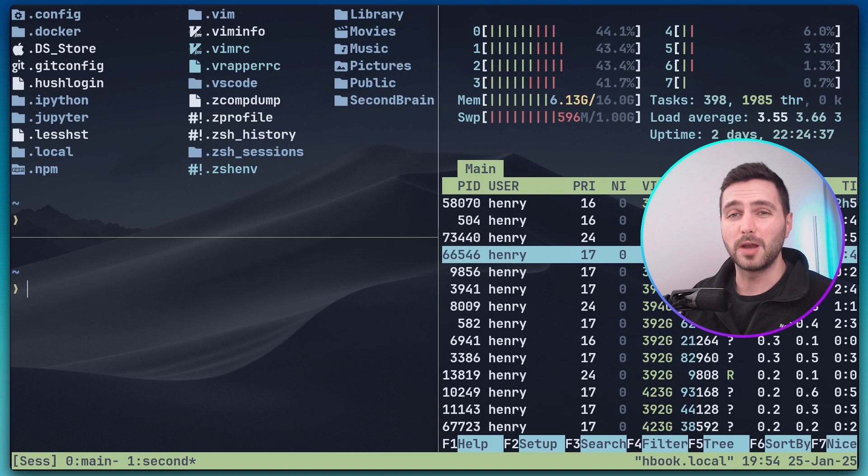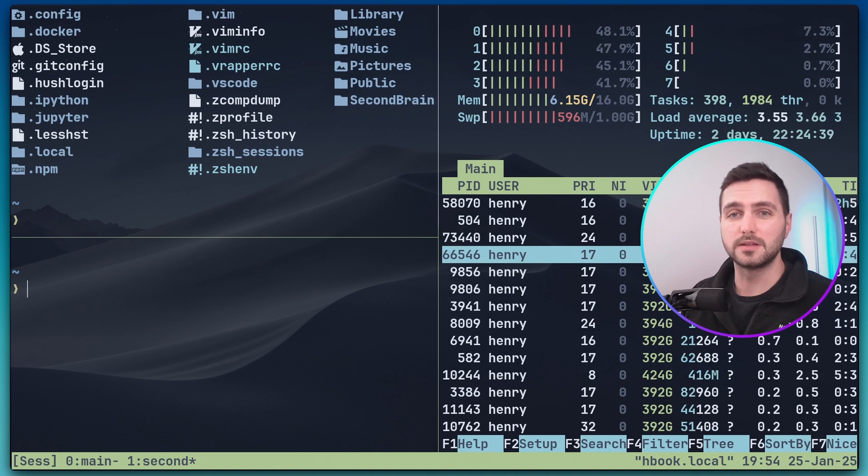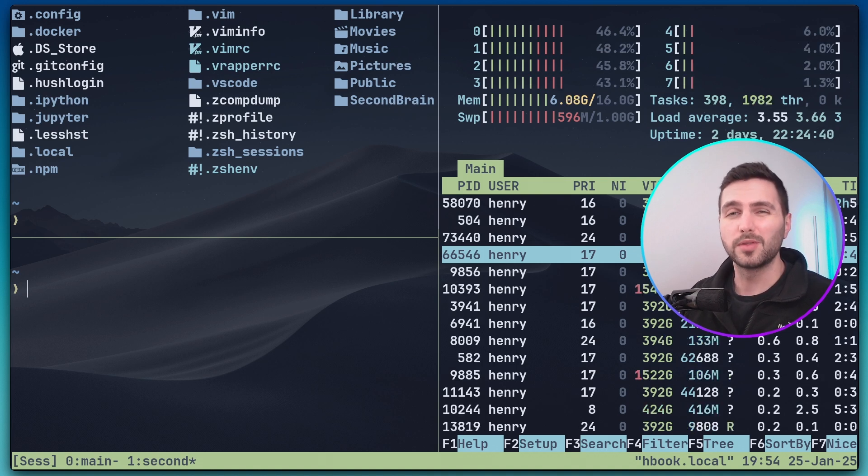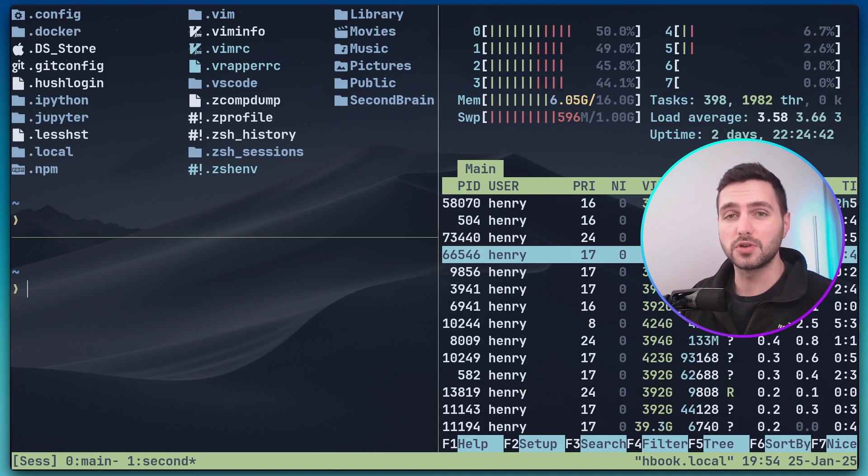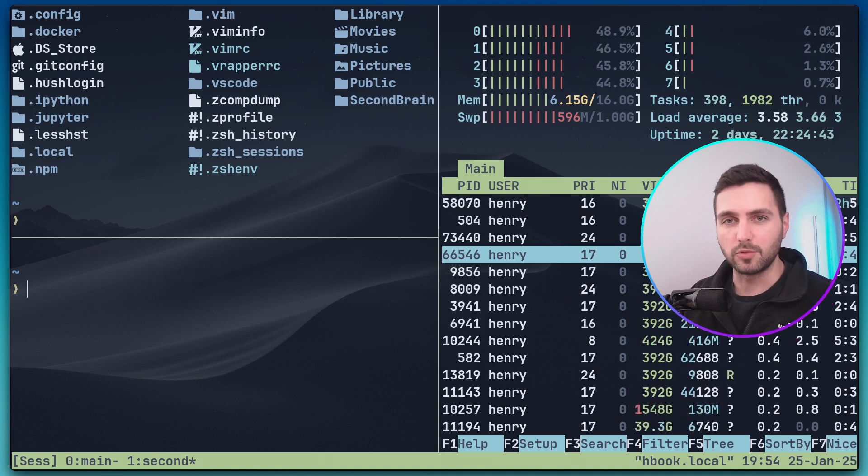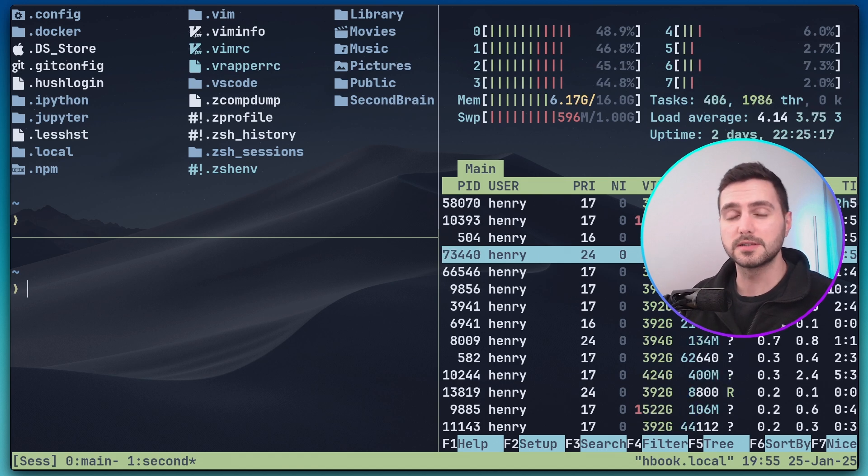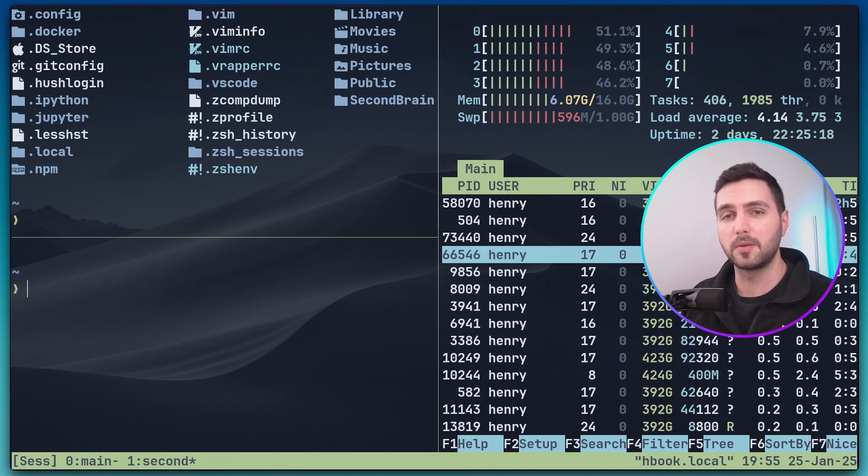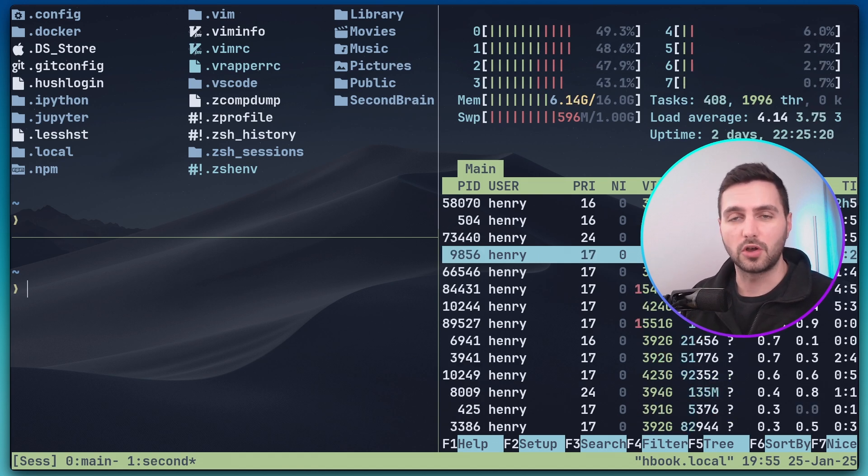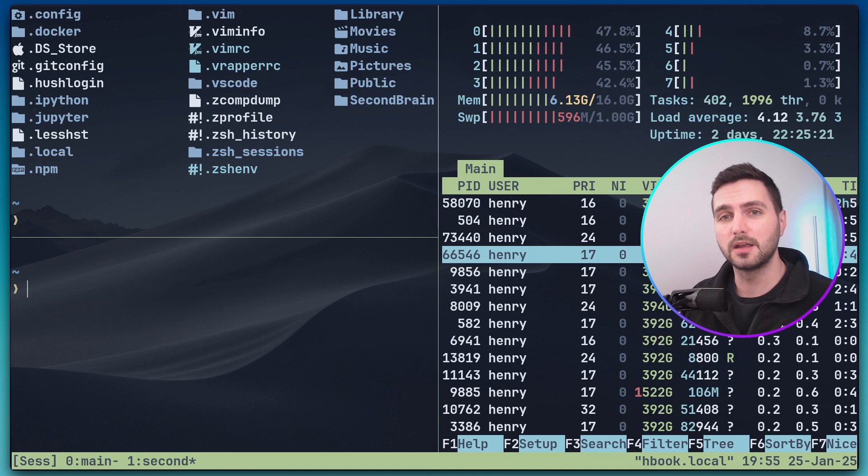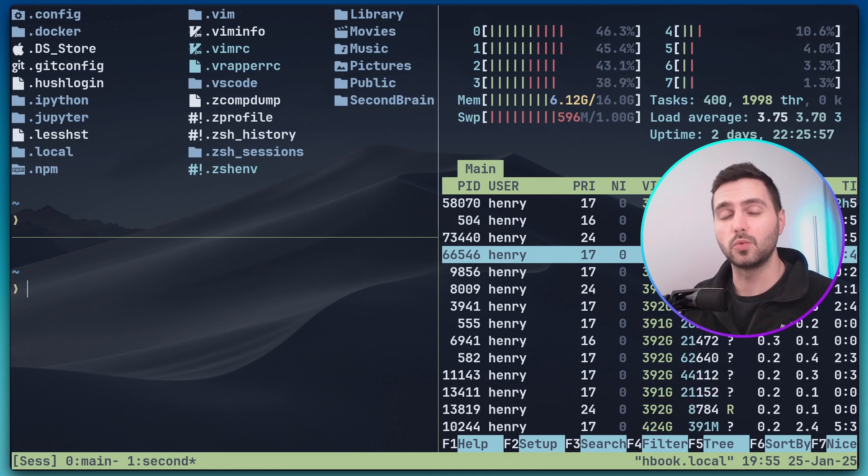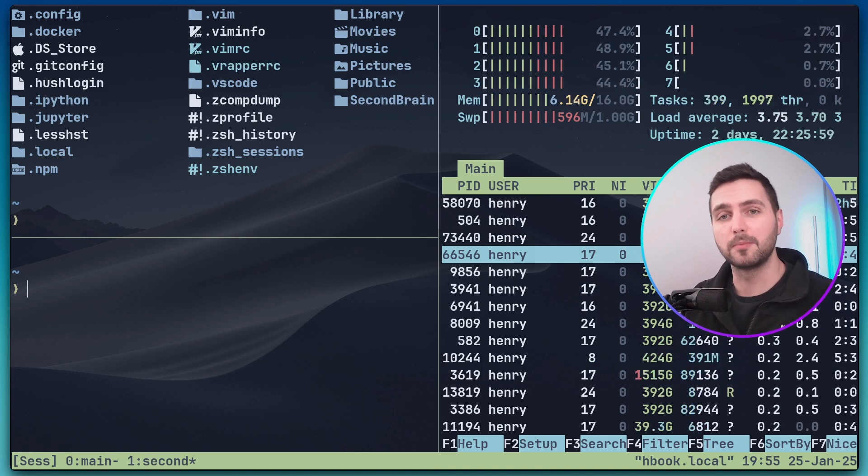Now you might be thinking that double quote and percentage sign are not the most intuitive shortcuts and i would fully agree with you but the good news is that you don't have to remember them because you can always look them up with the list keys command and in the next video we'll anyways remap them to much more sensible shortcuts.